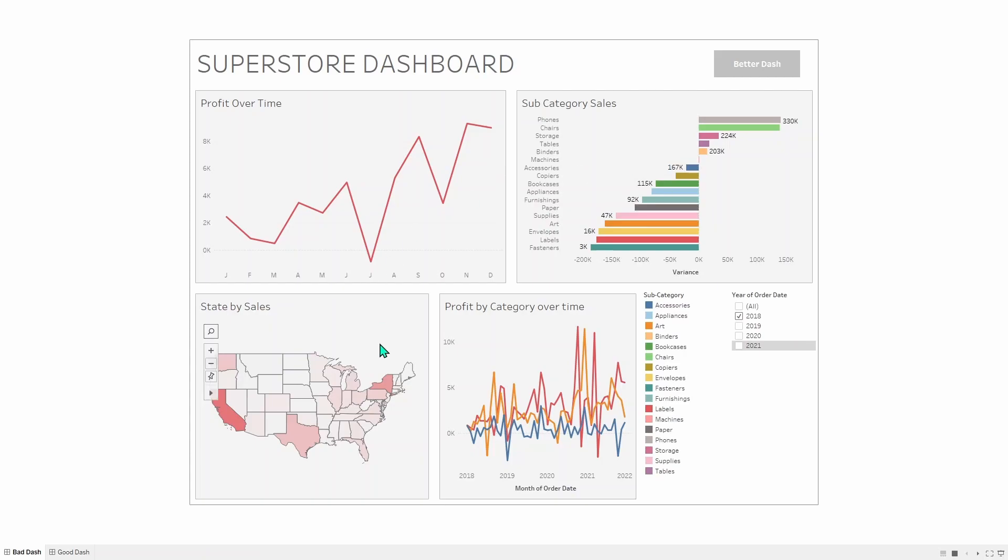The state-by-sales map here, where the darker the color, the more sales there are in those states. I haven't said anywhere on this dashboard that the darker the color, the more sales there are, so the user simply doesn't know that. It's not a difficult thing to guess, but they shouldn't be guessing. They should just know.